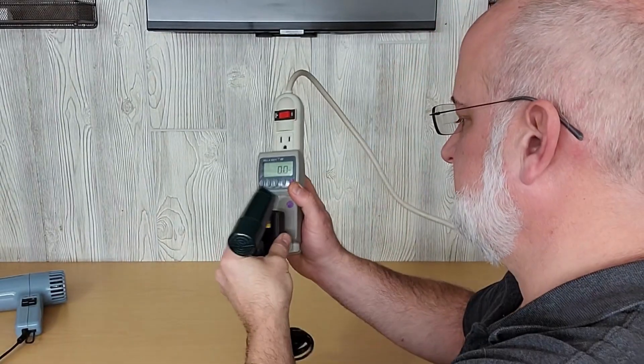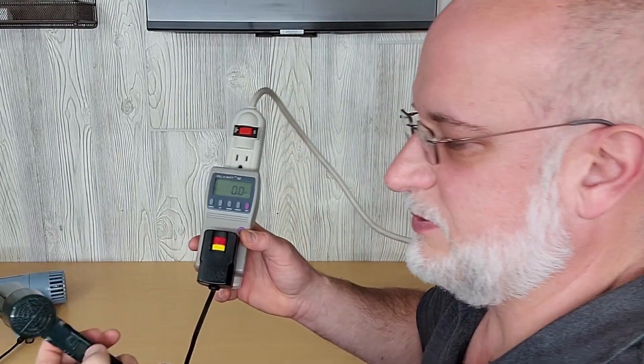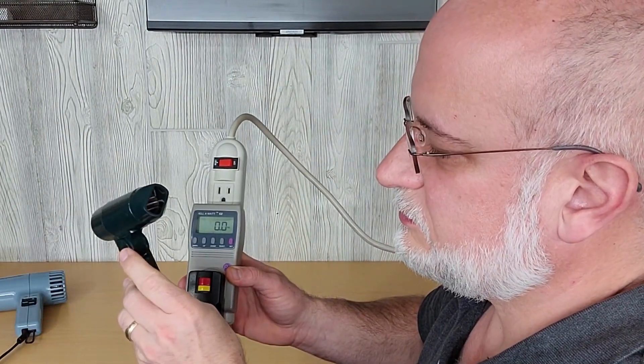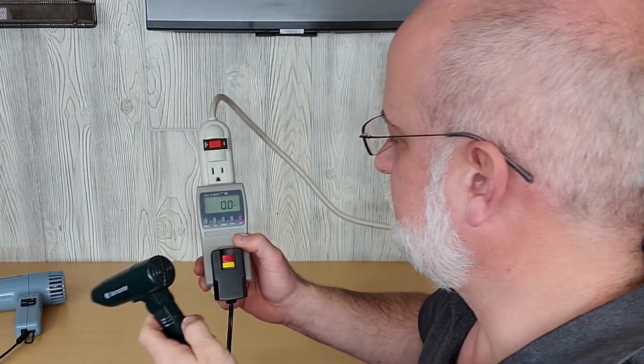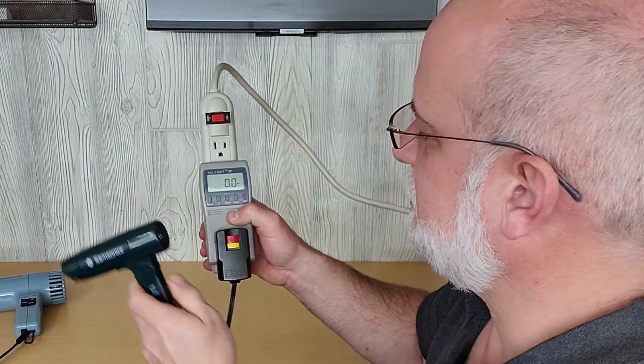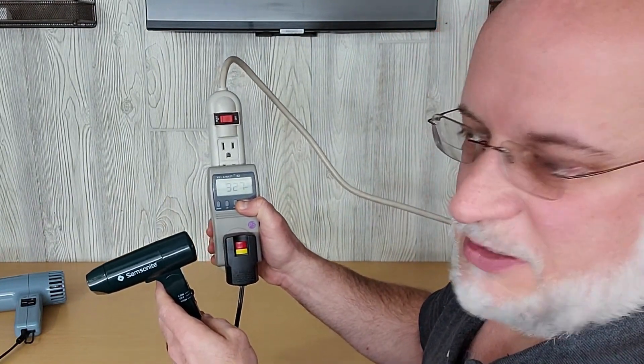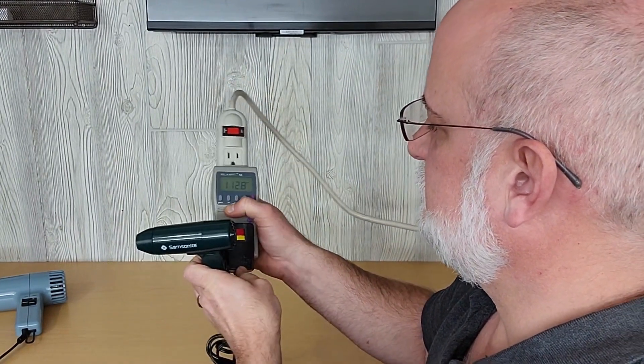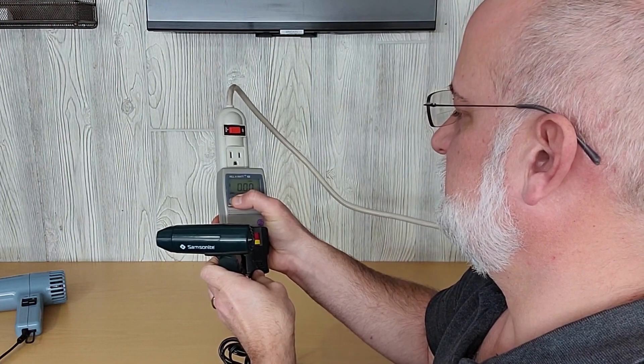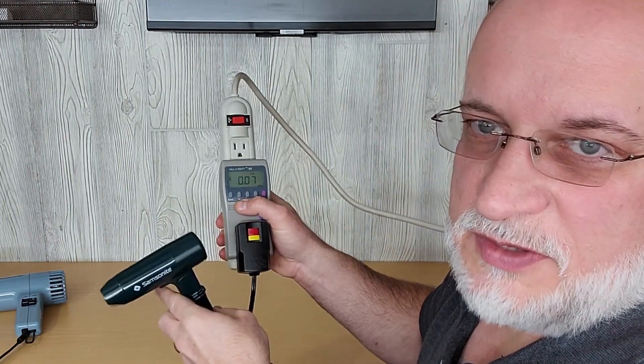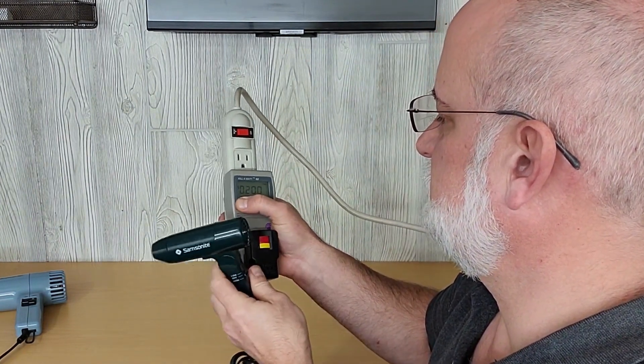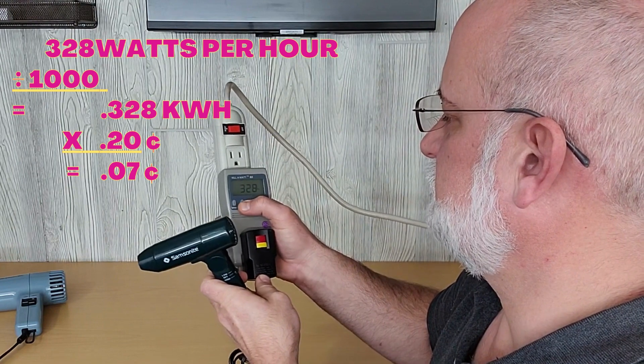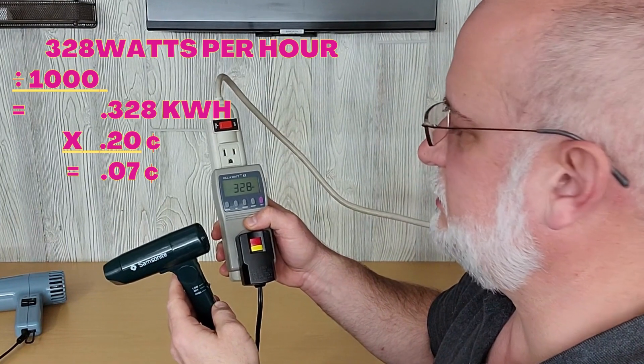I'll try the little guy. High heat. This said 400 on the label. This only has a low and a high and an off. So on high, reset the meter. This would cost 7 cents per hour to run. On high it's using 328 watts.